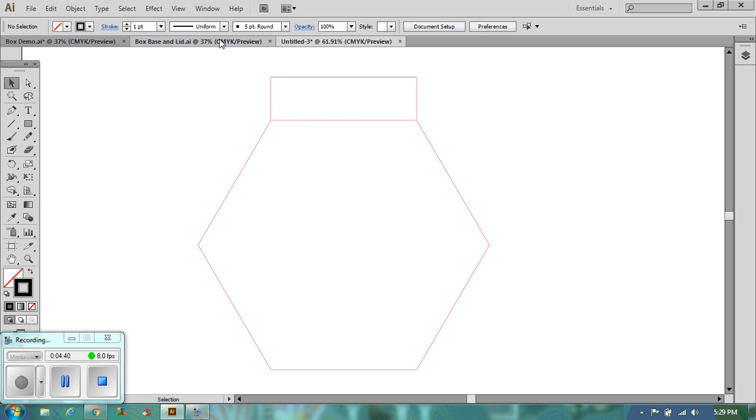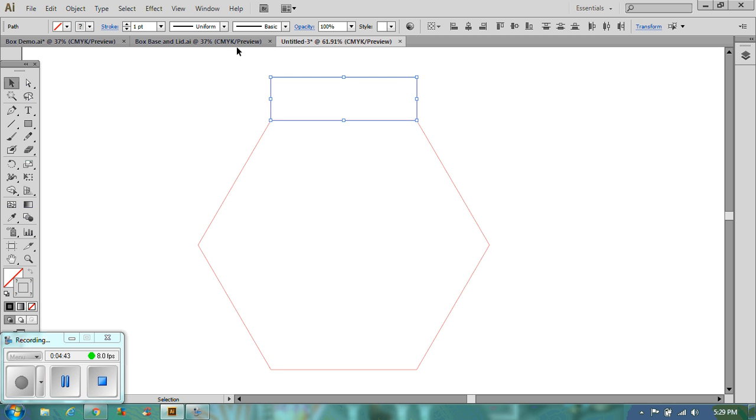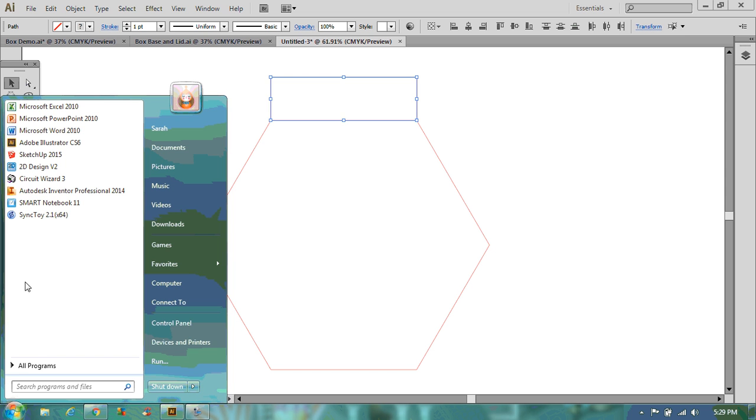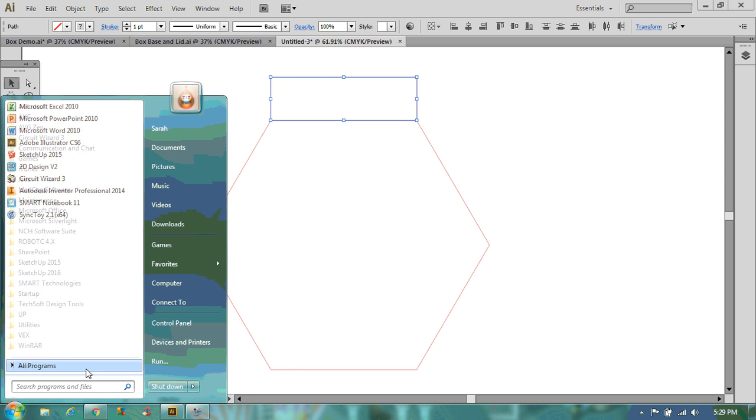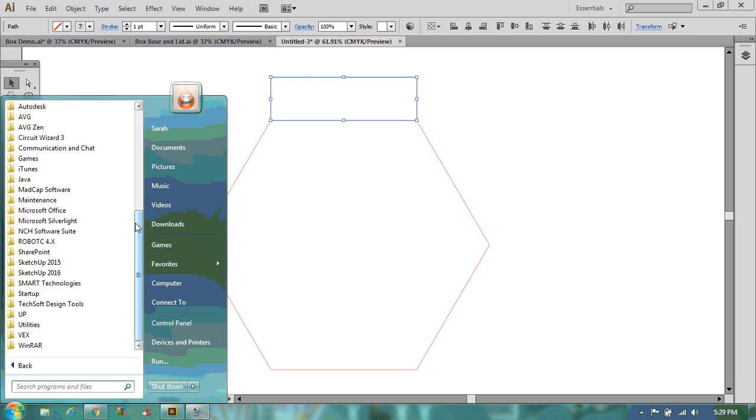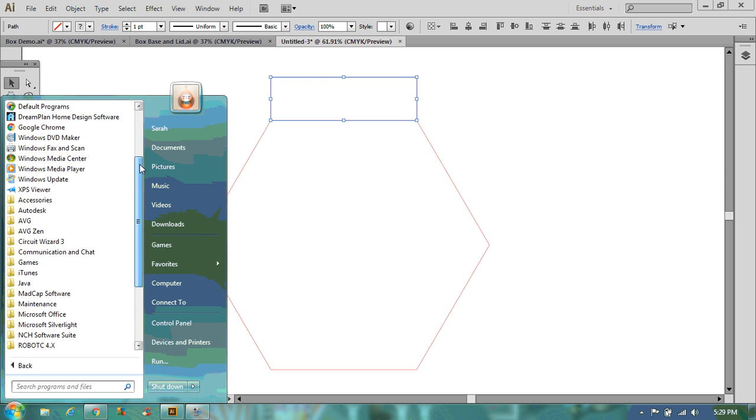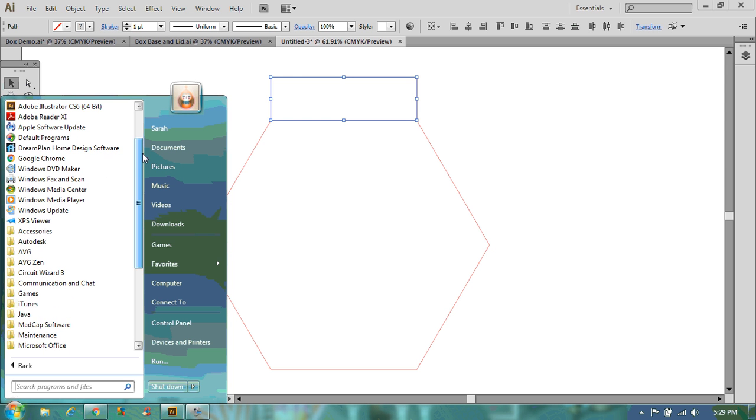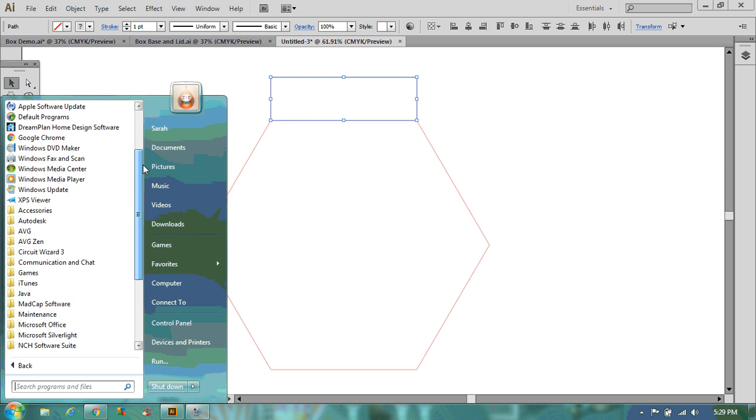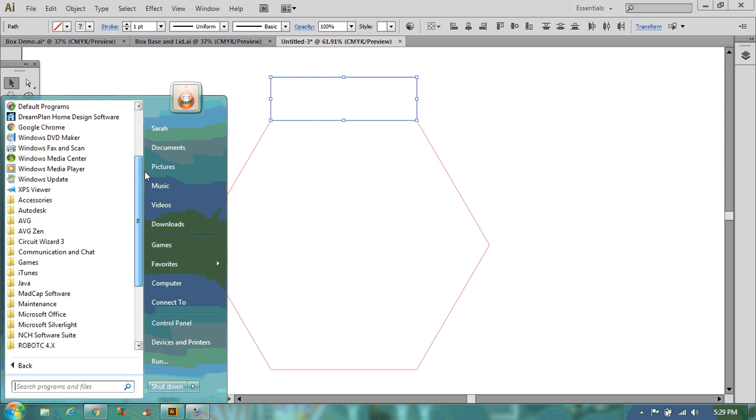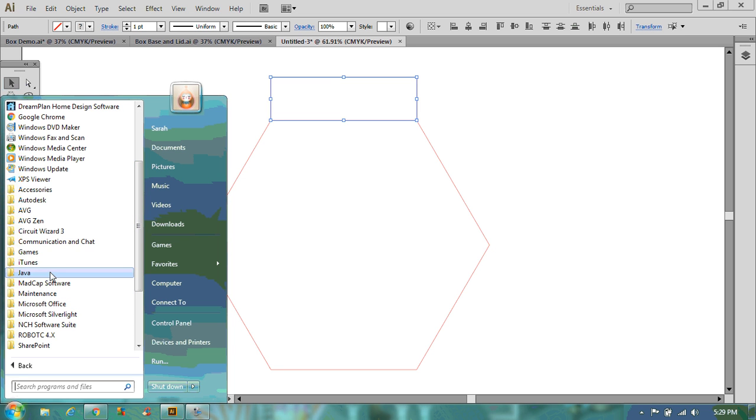Now what you need to do is you need to replicate this on each side. So what I'm going to do is I'm going to do some maths. So we know that the whole box is going to be 360 degrees around. So to work out the angles that we need, we need to do 360 divided by 6.